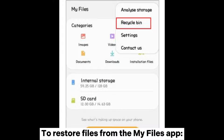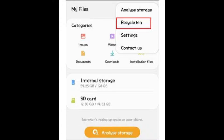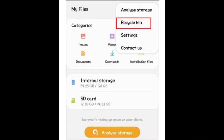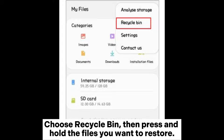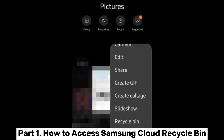To restore files from the My Files app — note this setting is only available on Samsung Galaxy with Android 10.0 and higher — open the My Files app on your Samsung Galaxy and tap the three vertical dots icon. Choose Recycle Bin, then press and hold the files you want to restore, and hit the Restore button.